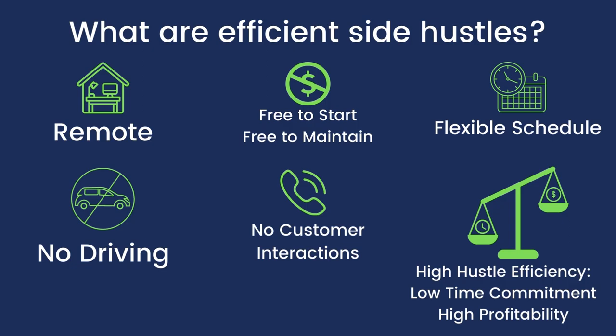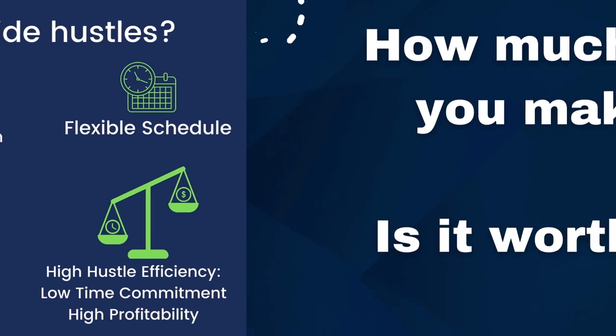They have what I like to call a high hustle efficiency, which means low time commitment and high profitability. Today we're going to do a deep dive into Telus International. Your time is money, so let's jump right into it with the two main questions you probably have: how much can I make and is it worth it?